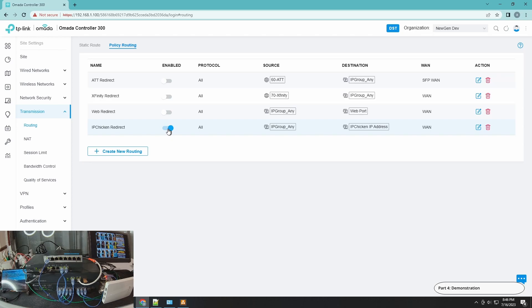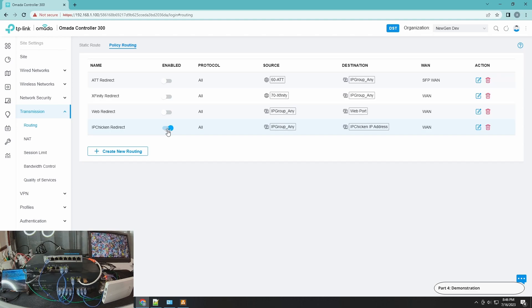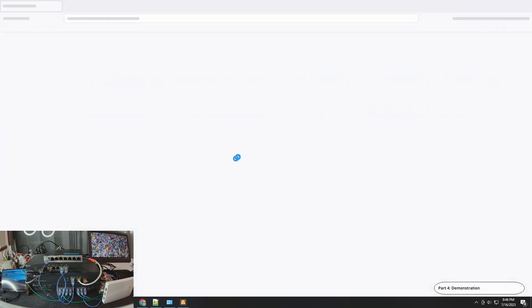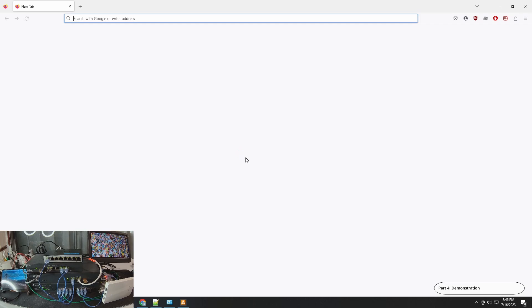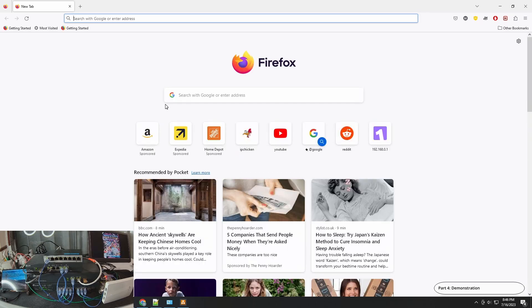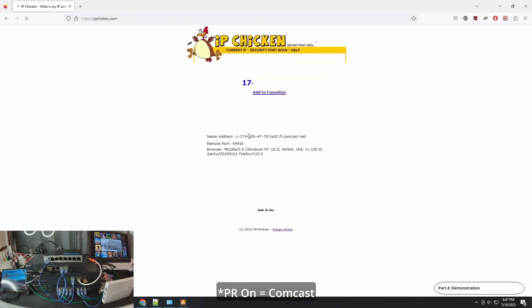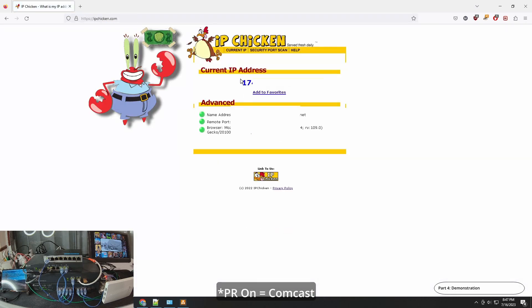Okay, so now I'm turning it on. So the expectation now, now that we turn it on, is that it's going to use the Comcast WAN 1 ISP provider. For Comcast we're expecting a 174 IP address. So I'm launching Firefox again. I'll count down to three, two, one and then I'll click IP Chicken. We're expecting Comcast at 174. Three, two, one, go. And there you go, we have 174.